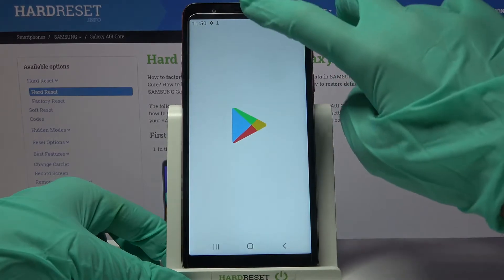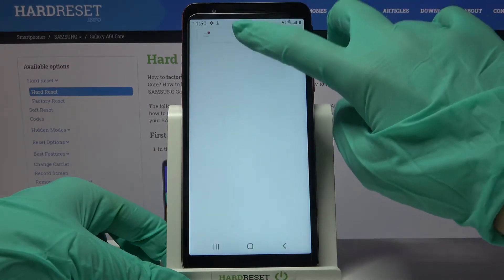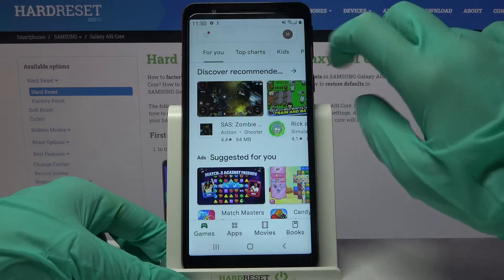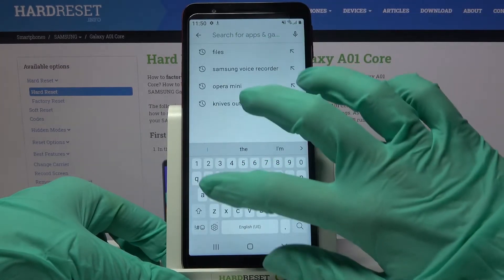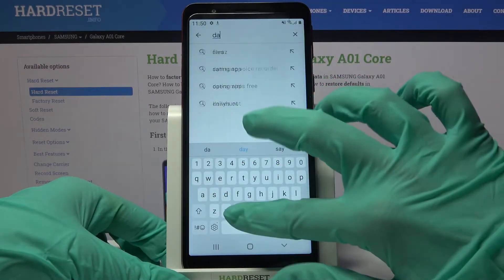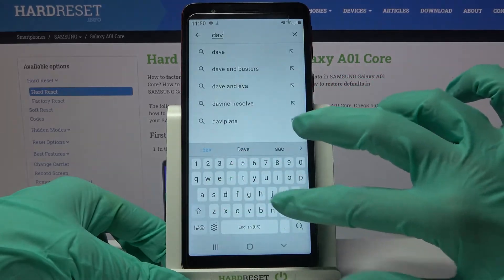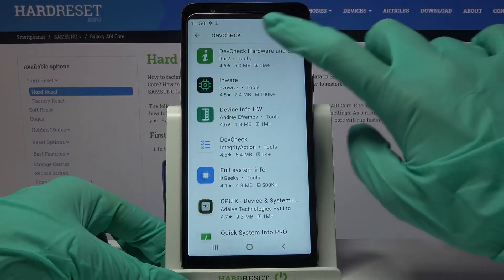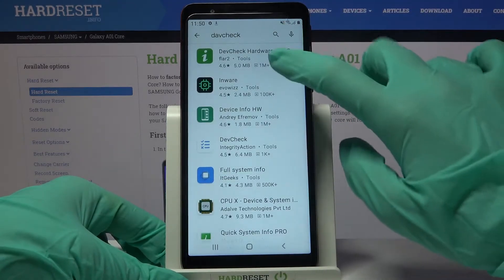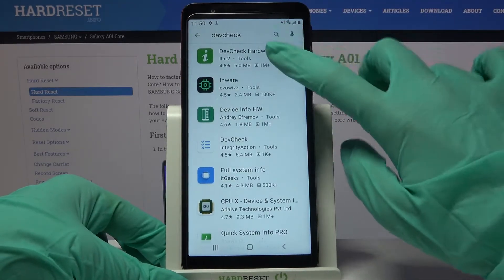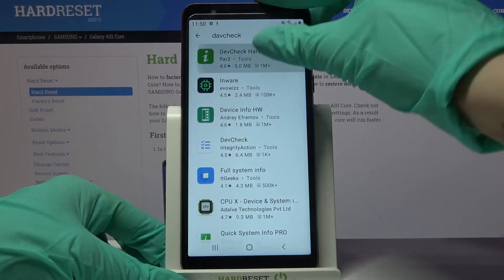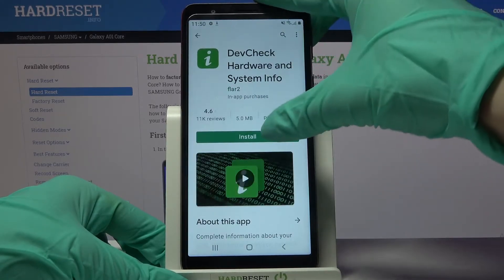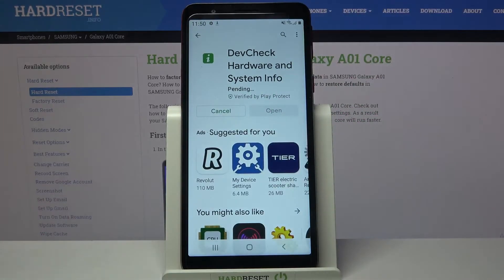But you can also go into the Play Store, click on the search bar, type 'Dev Check,' and download this app from this developer. Thanks to it, you will find out even more about your phone.